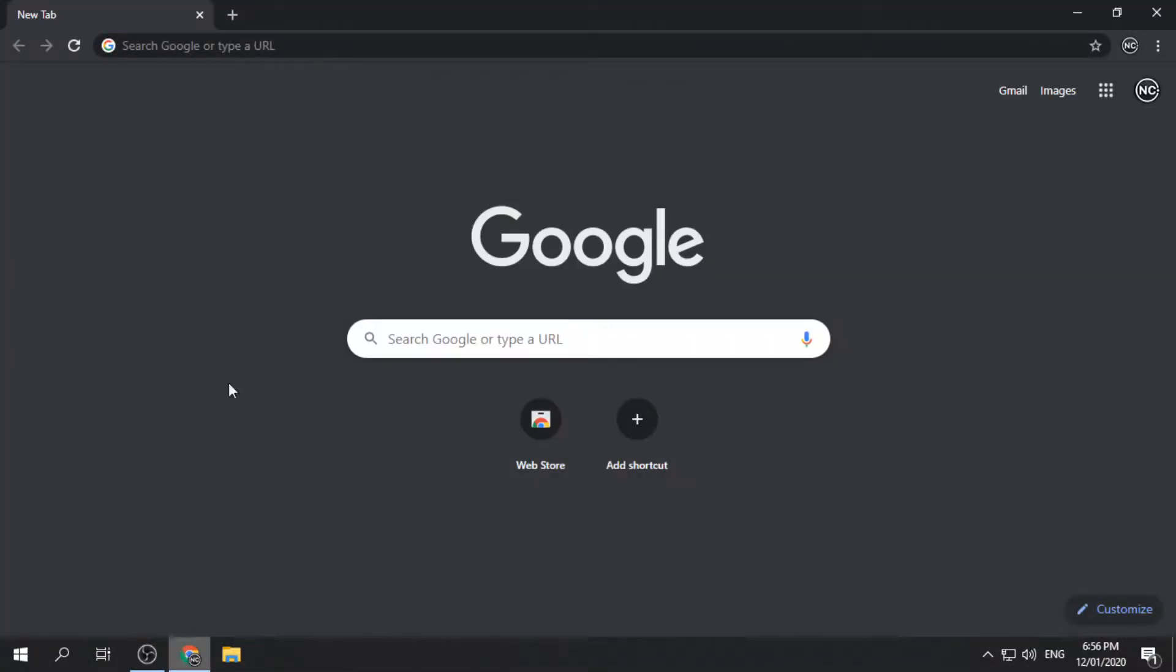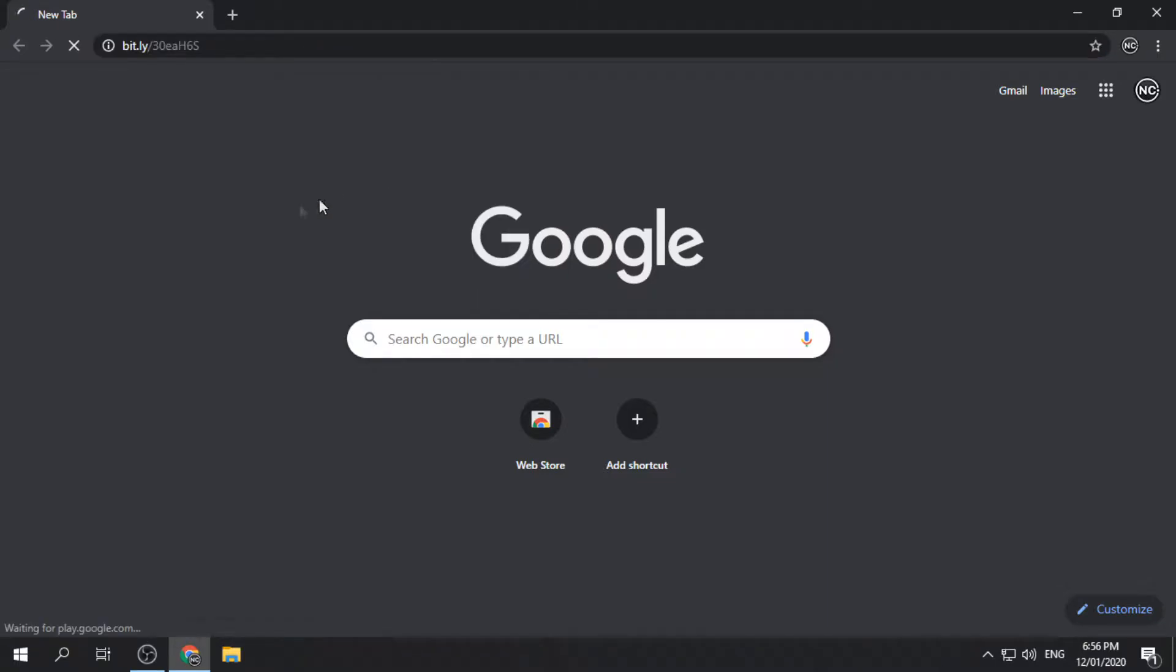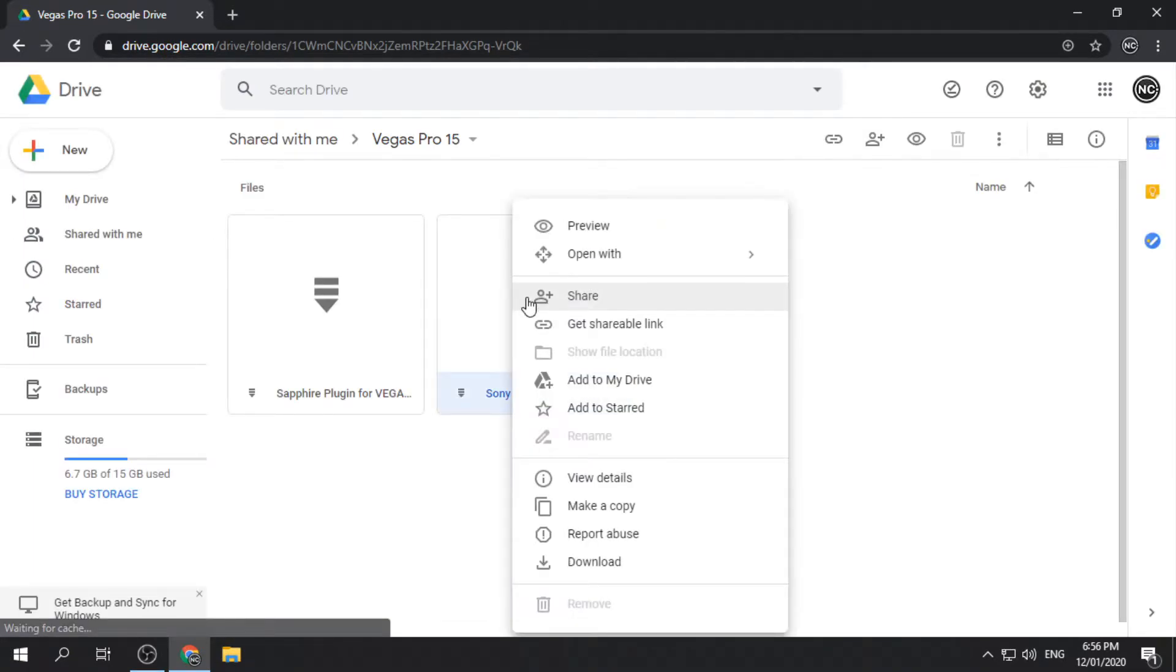Open your browser and go to the download link provided in the description below. Right-click the zip file and click download.